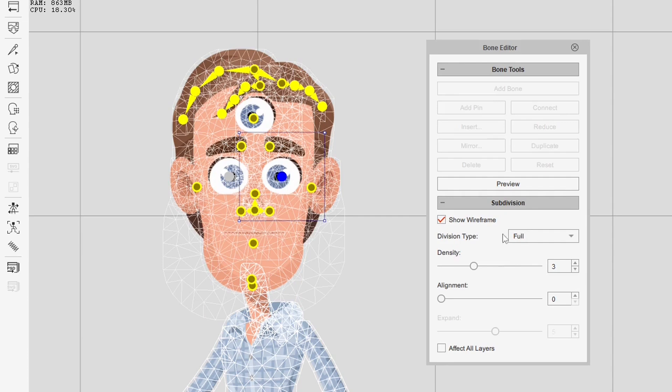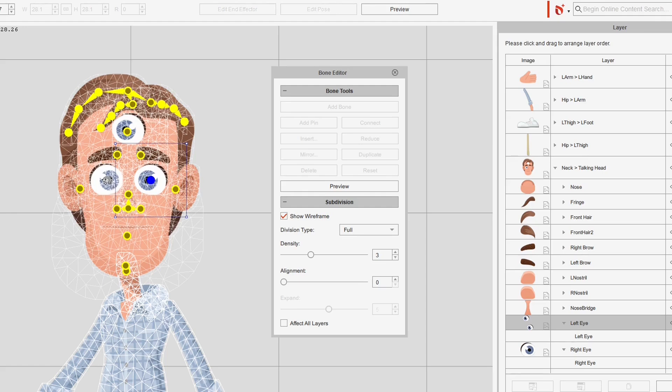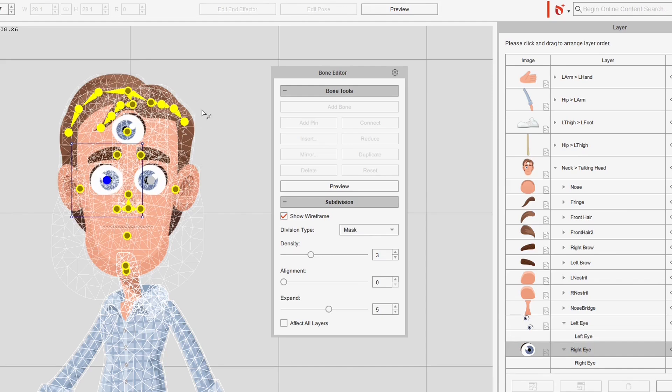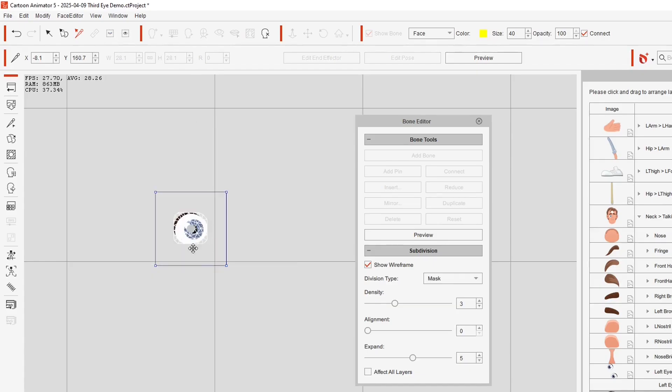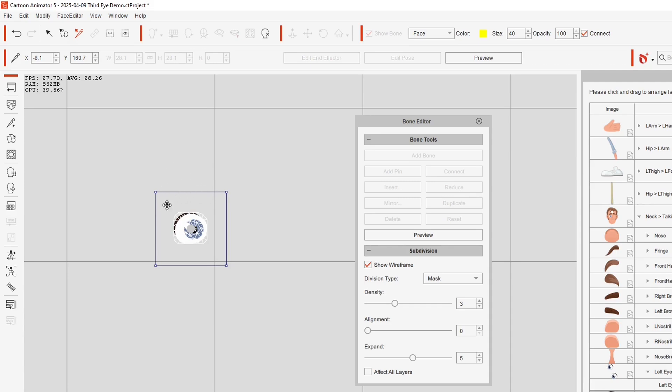You can see in the wireframe the division type for this eye is full, whereas if I select the other eye you'll see that it's masked. If you have a sprite that has another eye up here and there's a gap between the two images, the wireframe will not like it. It'll try to either put a wireframe around part of the sprite or it just won't do a wireframe at all.